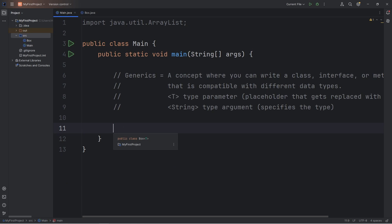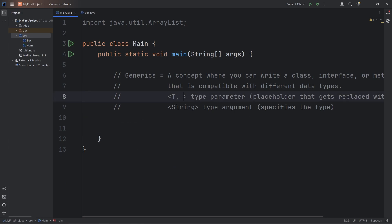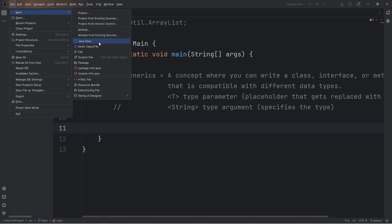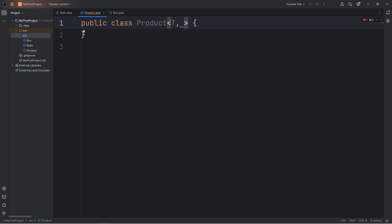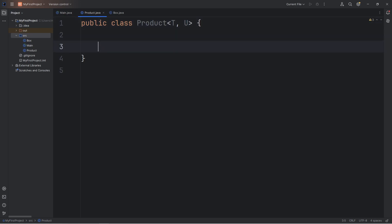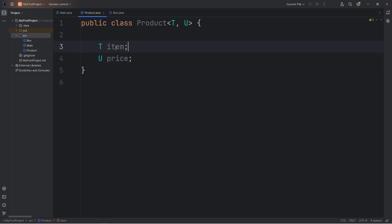Let me give you another example. With type parameters, you can have more than one type — we can have two or more different types. Usually the common convention is to use U after T. So we're going to create a new class — file, new Java class — we will create a class called Product. Here we're going to write the logic of how a product works. With a product you have an item and you have a price. We will set up a type parameter with T for the first type, and U for the second type — a common convention, because in the English alphabet U comes after T. If you had a third argument that would be V. We don't know if our item is going to be a String or a more complex object, and our price could be an integer, a floating point number, a double.